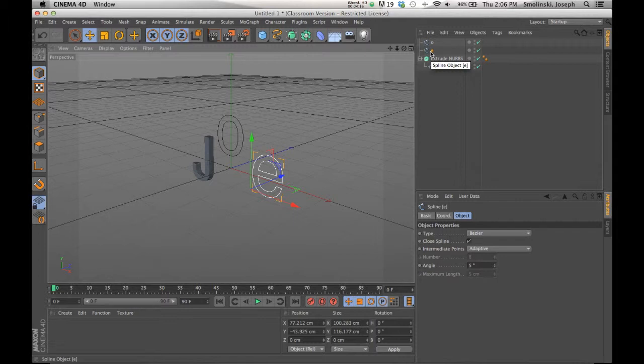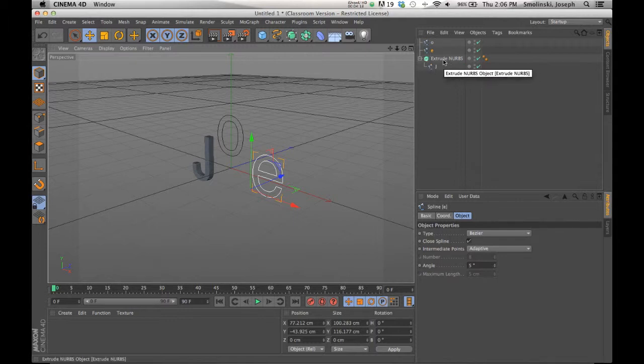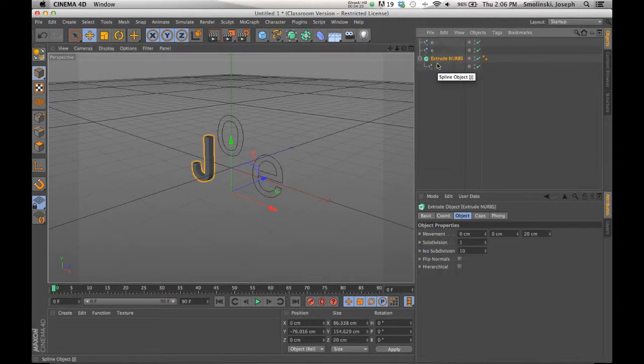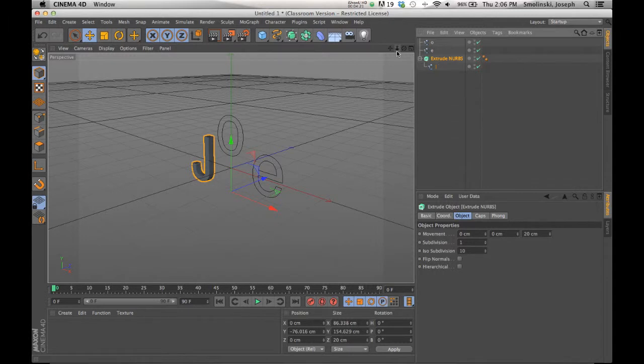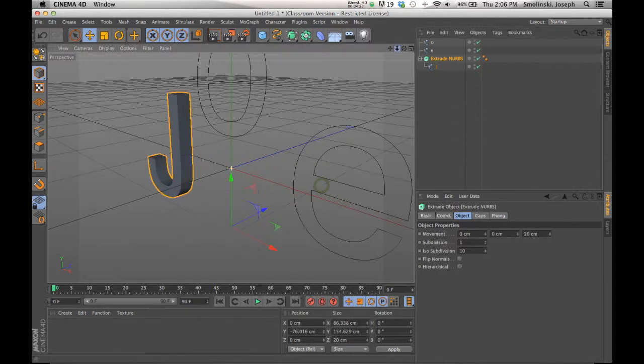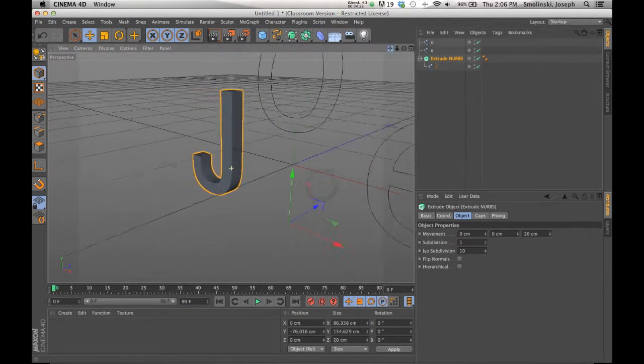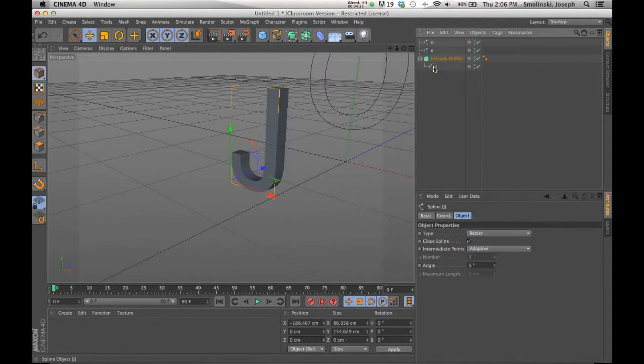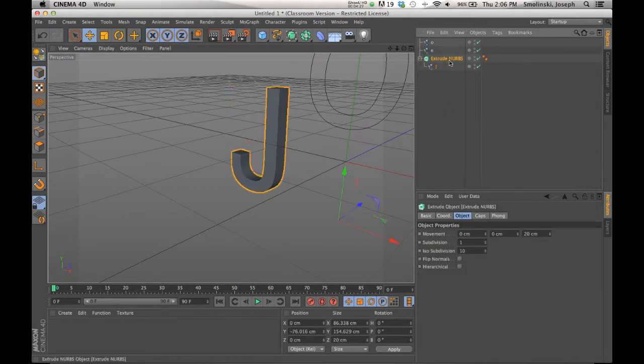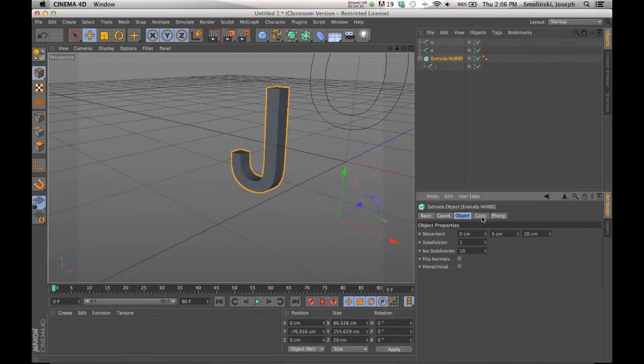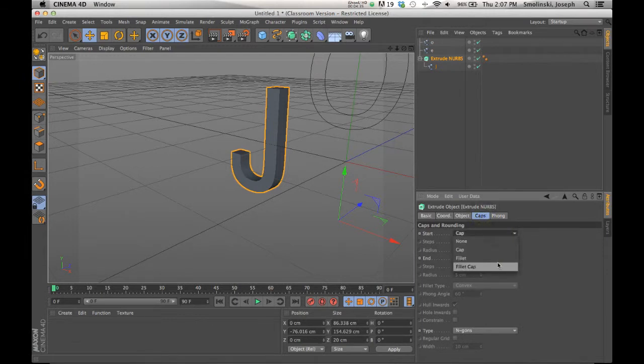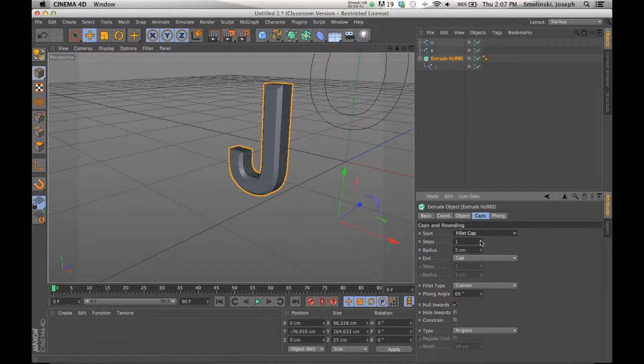Okay. So that is the extruding NURBS. The last thing about the extrusion is, let's just look closely at this J for a second here. So in extrusion, extruding NURBS, you have caps as well. So you can add fillet to the cap. So you can add that. Notice how it puffs it out. It makes those edges more beveled. Again, you can change the steps if you want to make it rounded. You can do that.